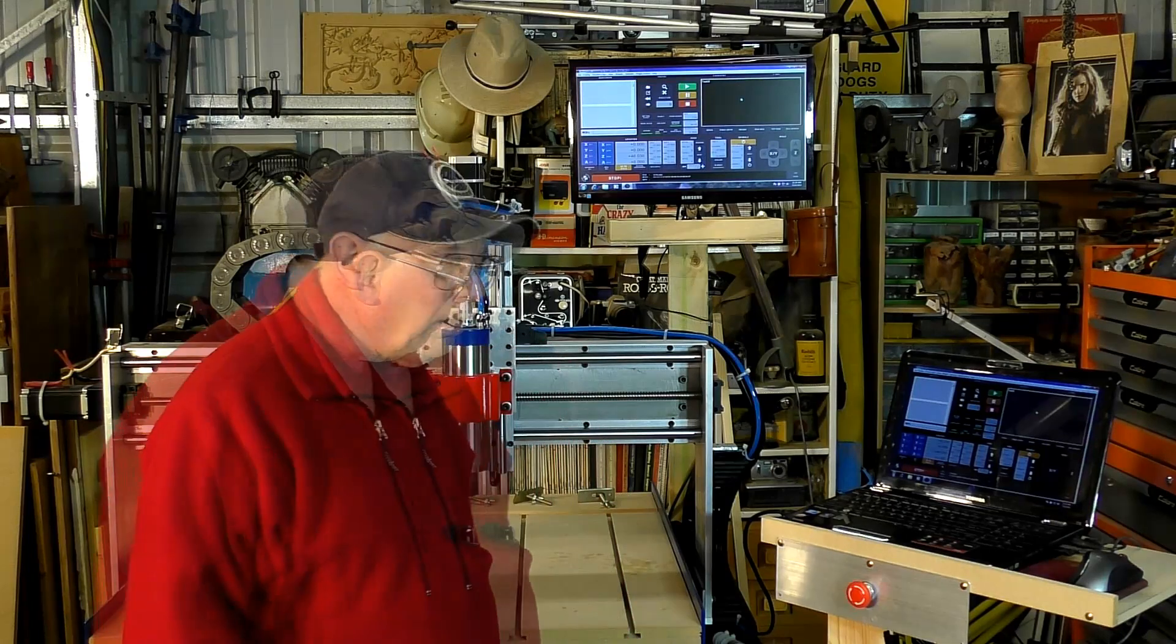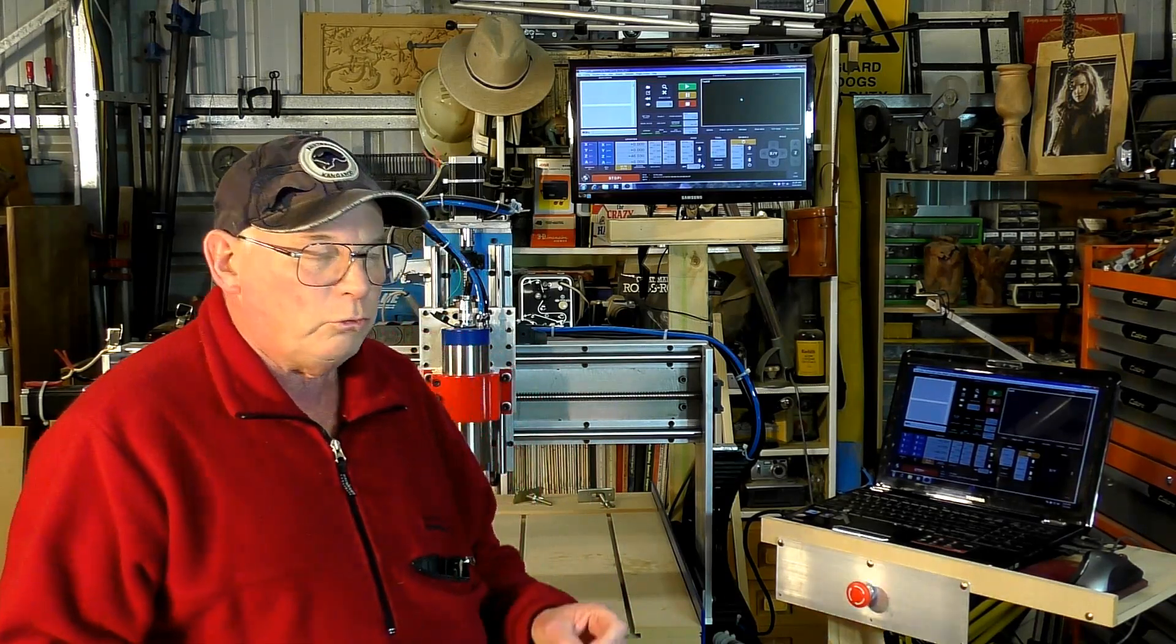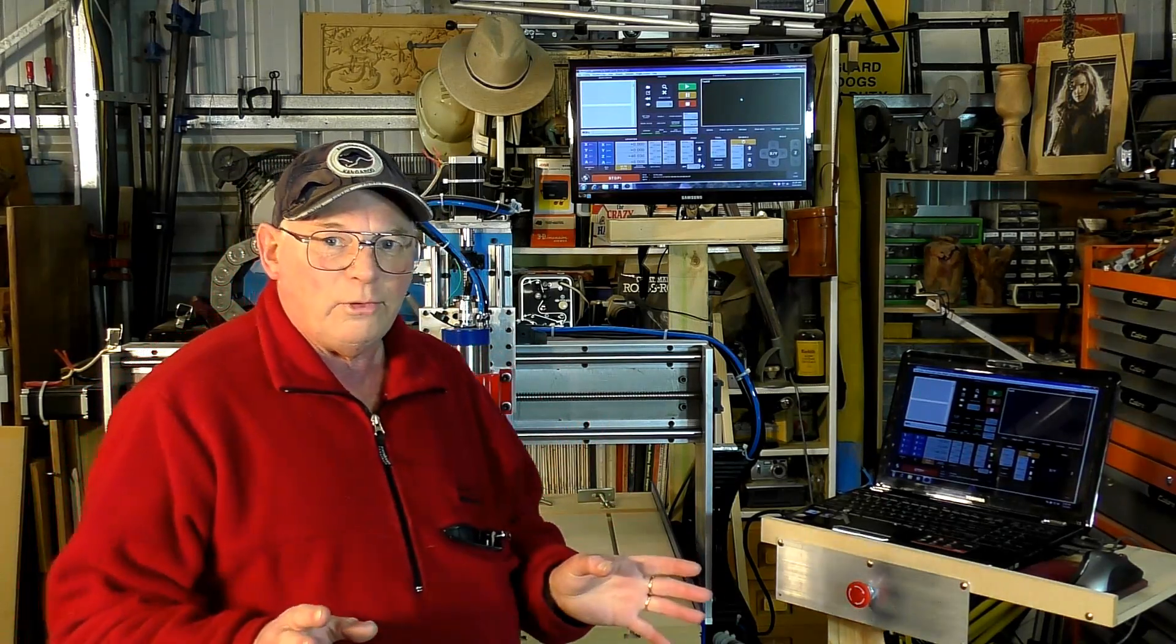Hello there and welcome to the shop. So in today's video we're going to do quite a few things.